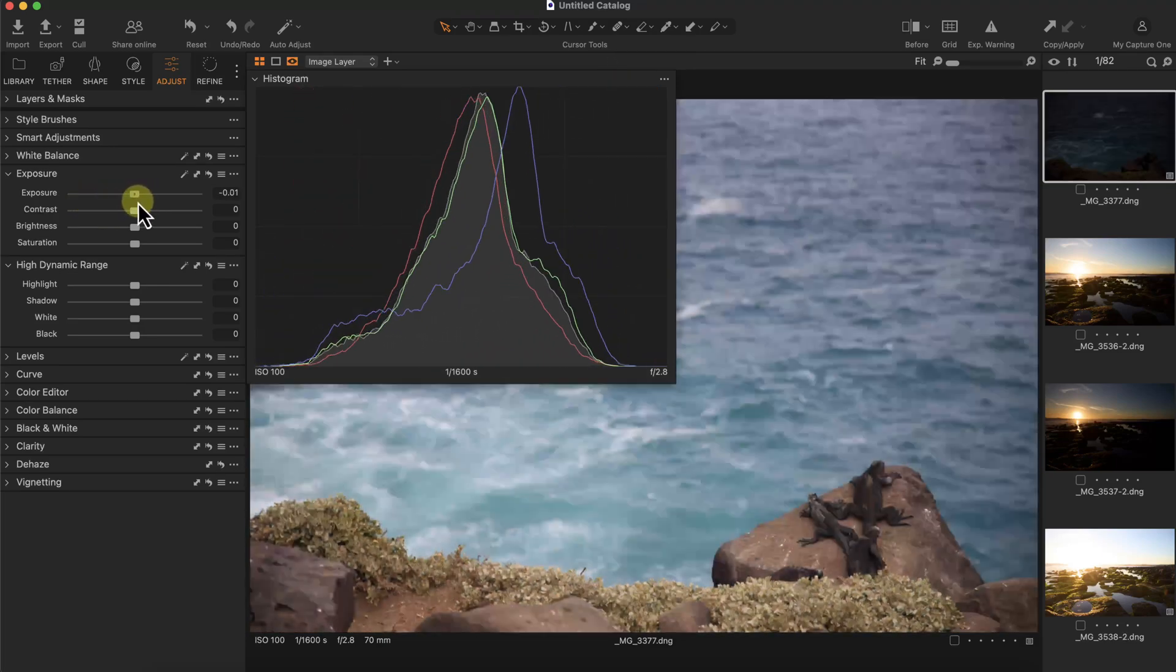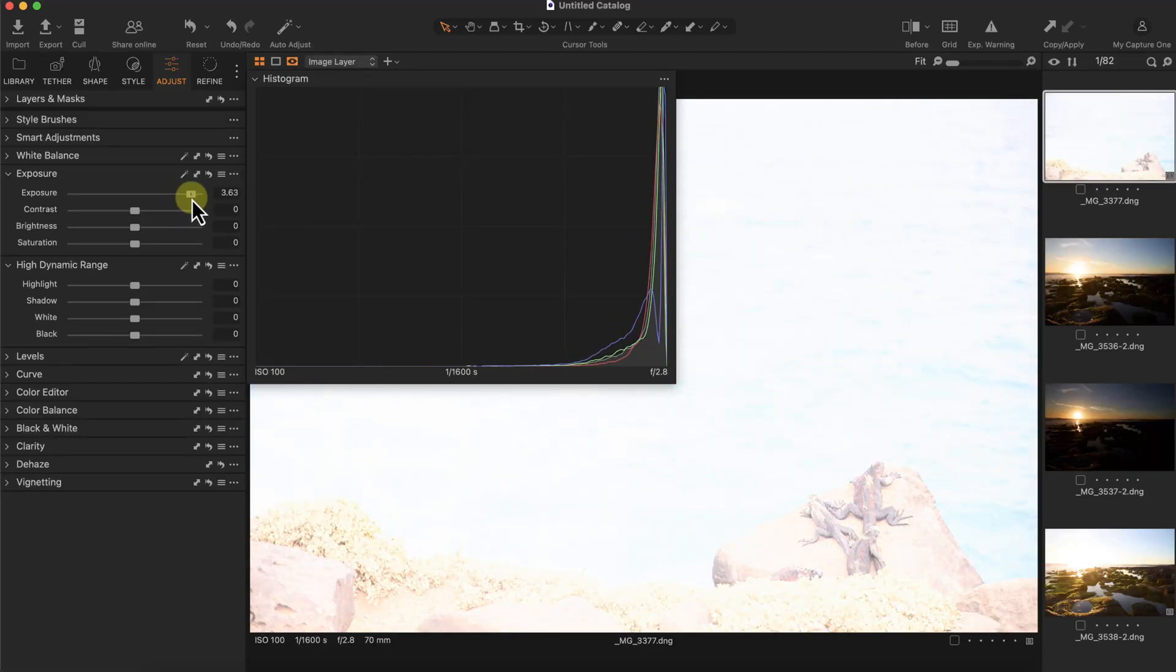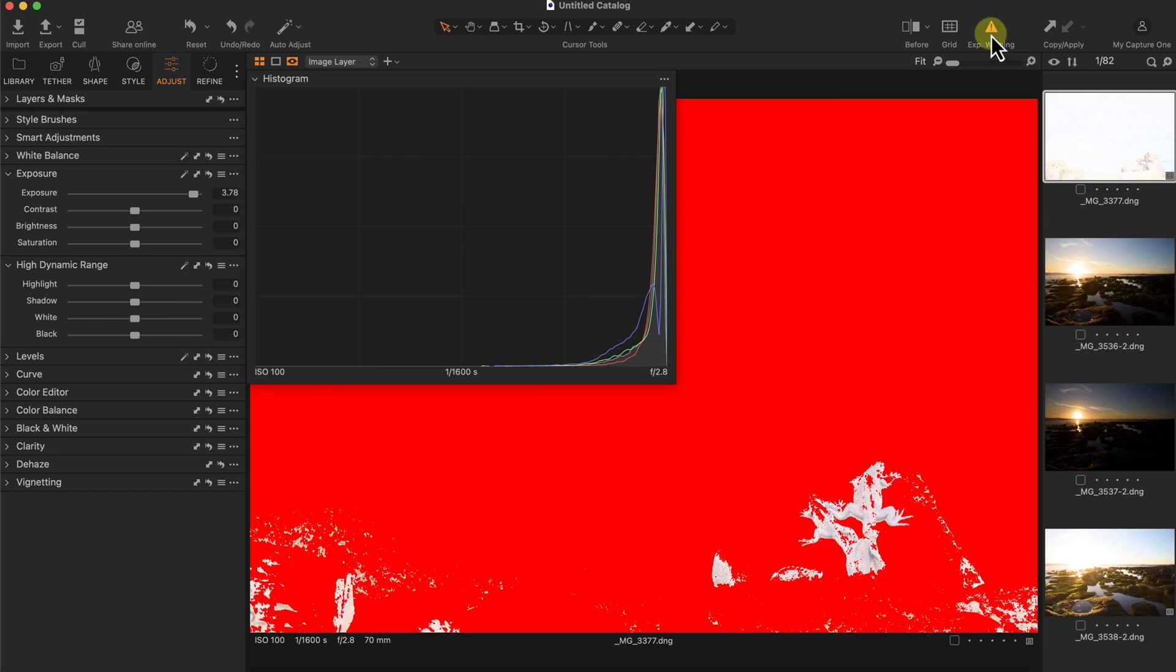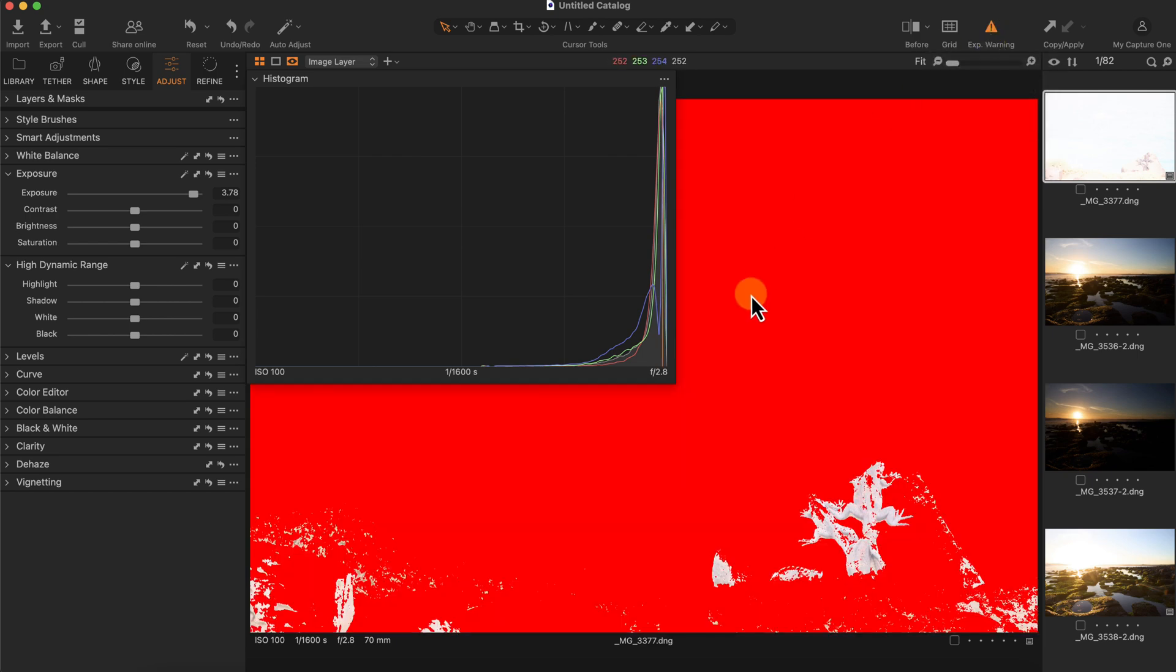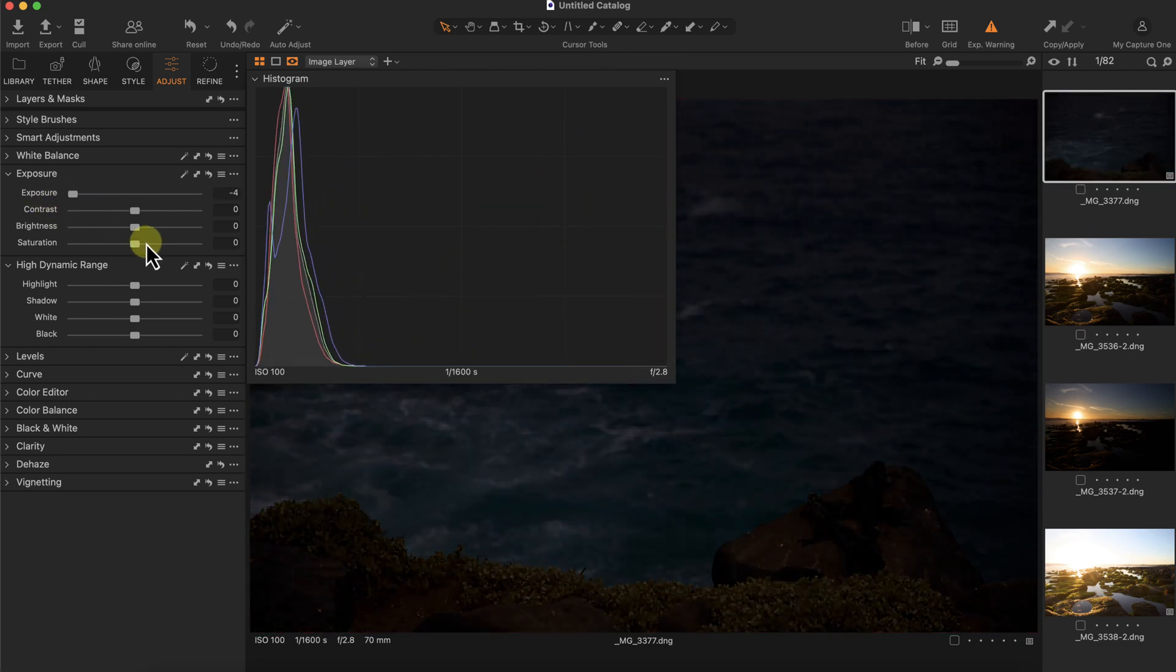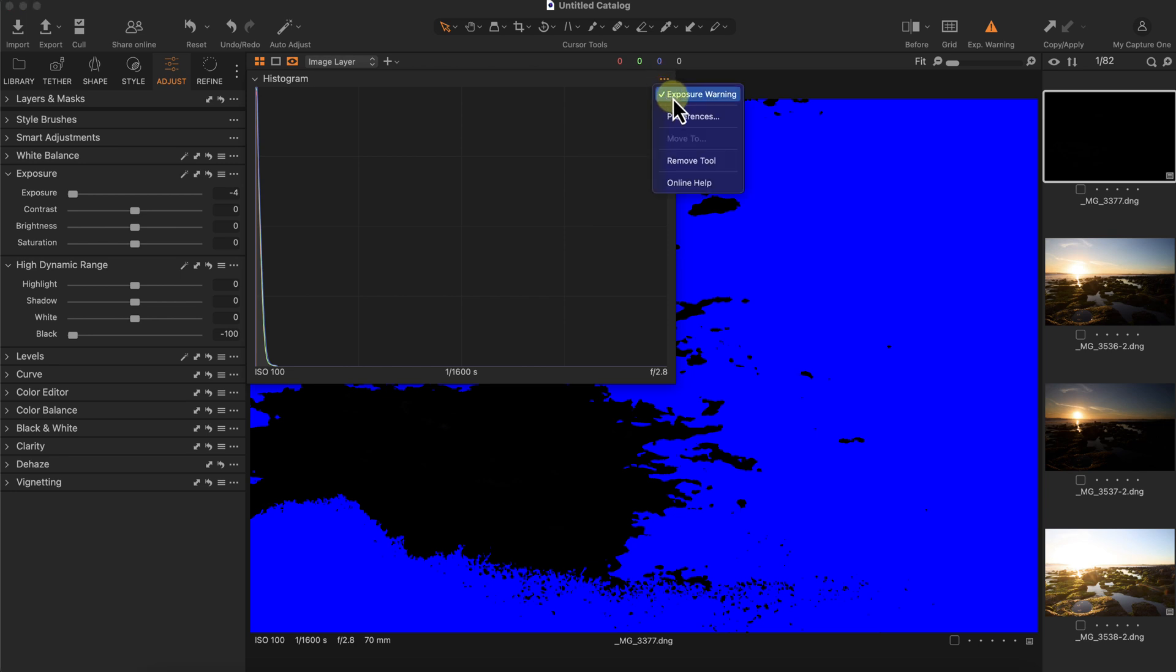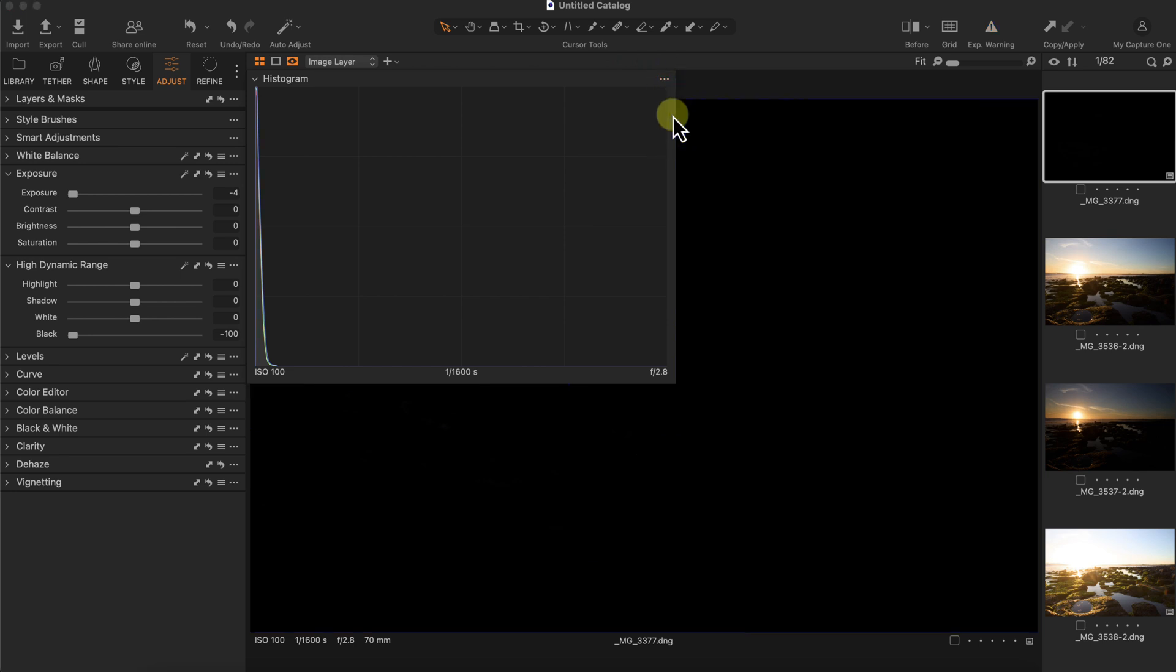When you have clipping or you're overexposed or underexposed, you can click on the exposure warning and it'll show you the overexposed areas or the underexposed areas. Let me demonstrate a little bit more and I'll decrease the blacks and that's how it's represented. You can also go here to turn on or turn off the exposure warning or use the keyboard shortcut Command E or Control E.